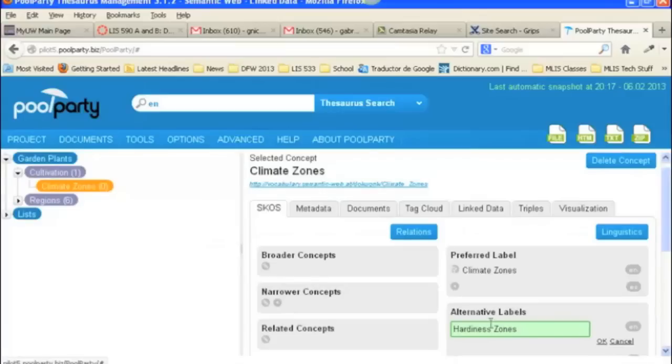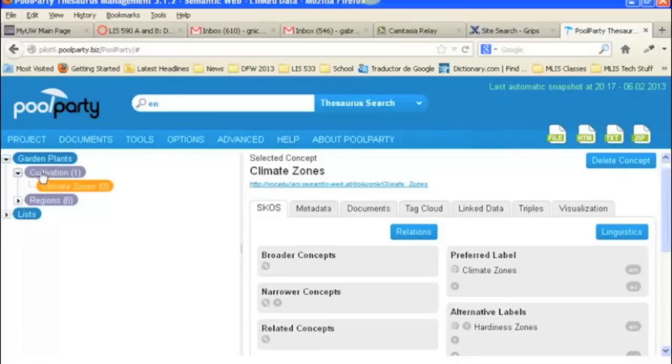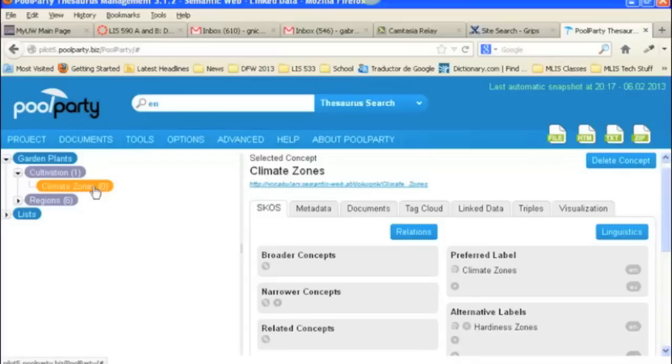You can also link it to broader concepts, or add narrow concepts here, or also link to related concepts. To link to related concepts, they need to be terms that are in your thesaurus project. Okay, so in our garden project, we've got a concept scheme, or facet, which is cultivation. And then we've got a subfacet, or top concept, which is climate zones.